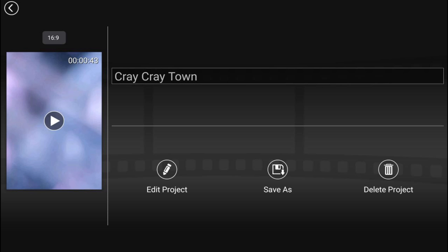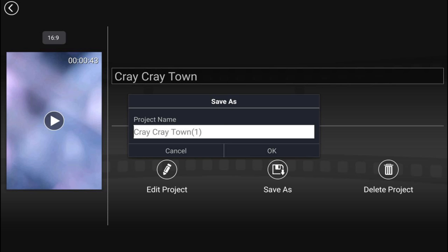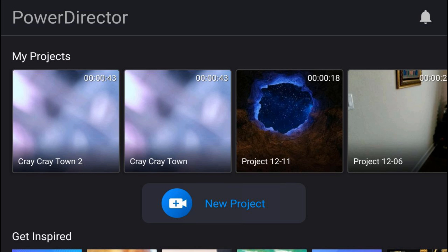Now I can go ahead and tap on Save As and I could give it a different name, and I can go ahead and tap on OK. And now if I open that project...